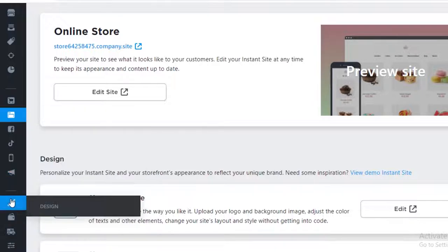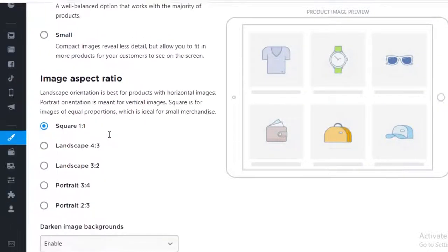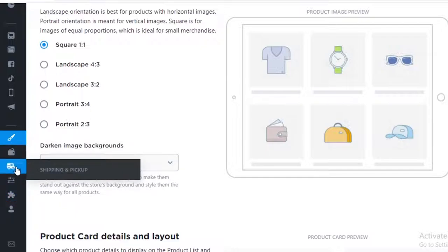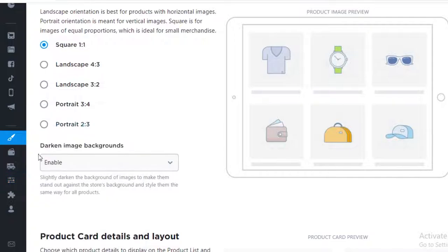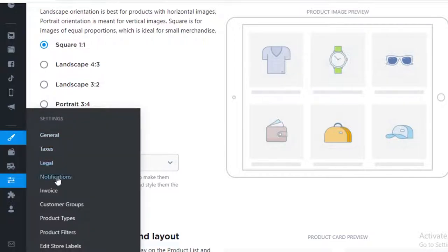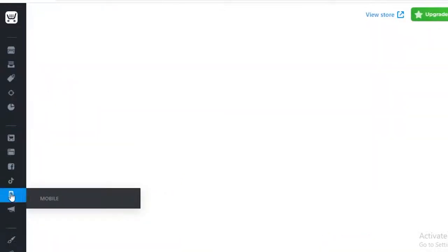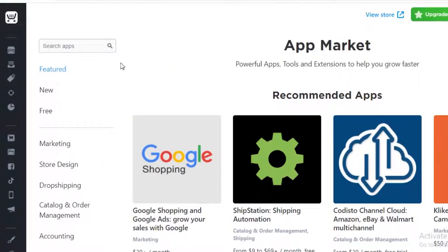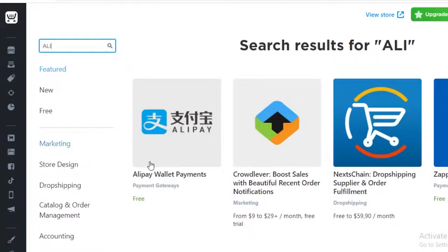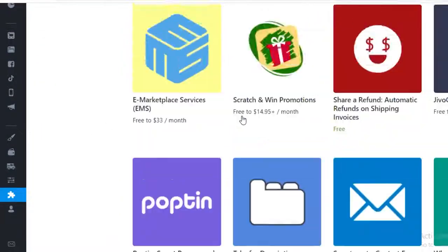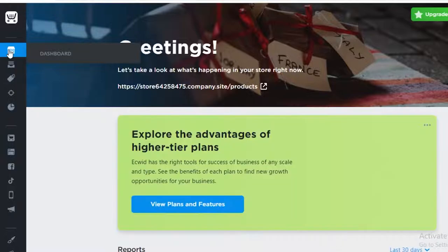In the Design section, you can configure how your product images look. After that you have payment setups, shipping and pickup setups, and general settings for taxes, legal notifications, invoices, customer groups, product types, product filters, and store labels. Below that you have App Integrations, where you can integrate different applications to your Ecwid store for free — for example, adding Alipay wallet payments. There are several different store integrations available.